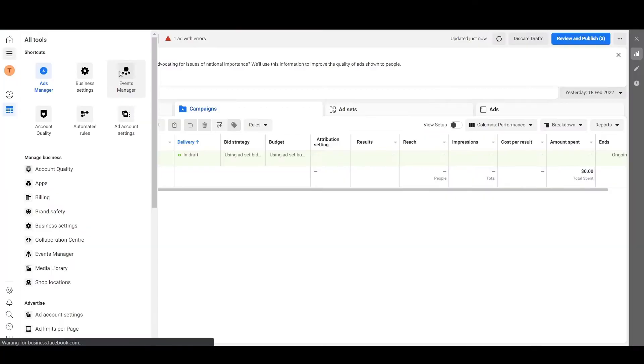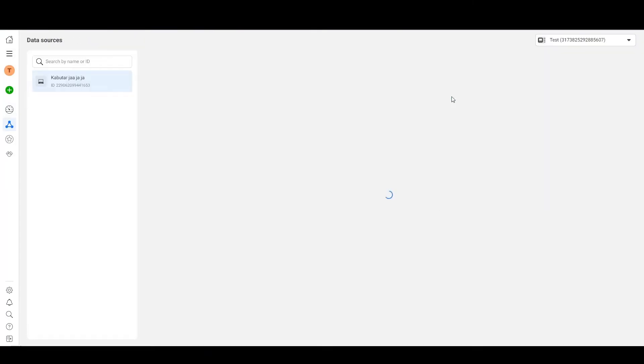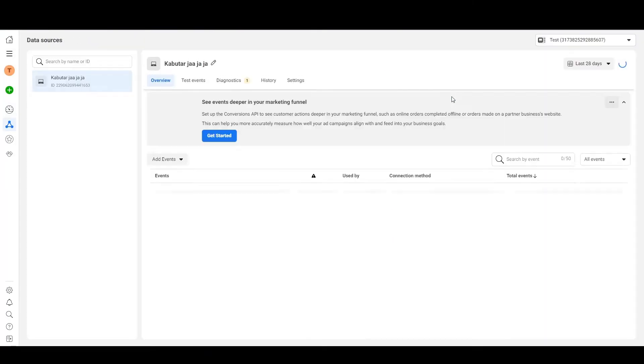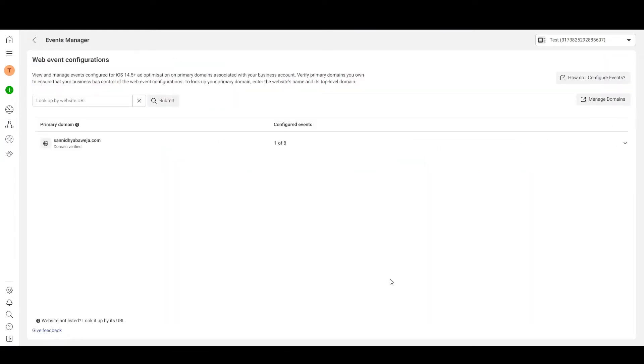The domain verification part is already done, and you can check that by clicking on the info button. We will now set up aggregated events and give them priority ranking. Go to Events Manager overview, then select the pixel you configured, click on Aggregated Event Measurement, and then click Configure Web Events.